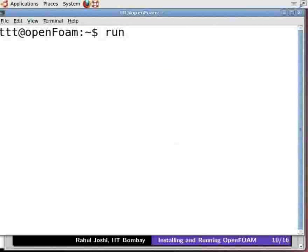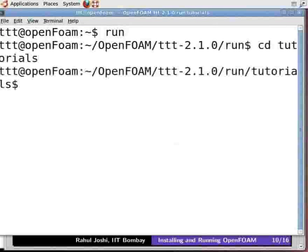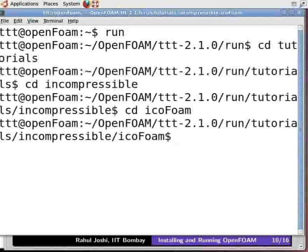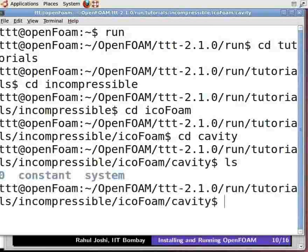Press Enter. Then type: cd tutorials and press Enter, cd incompressible and press Enter, cd IcoFoam — note that F is capital — and press Enter, then cd cavity and press Enter. To view the content inside cavity, type ls and press Enter. You can see three folders: zero, constant, and system.